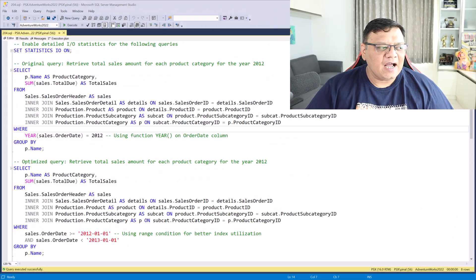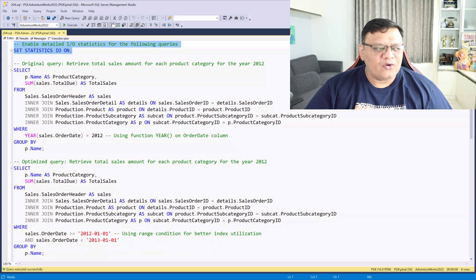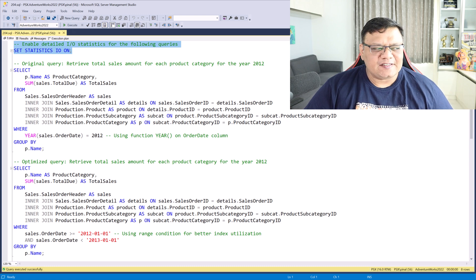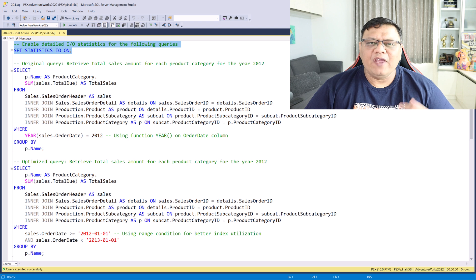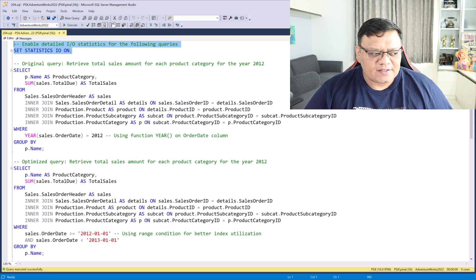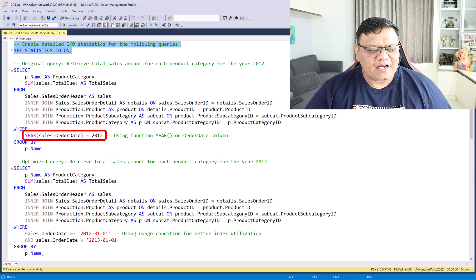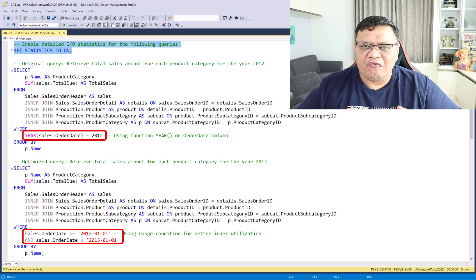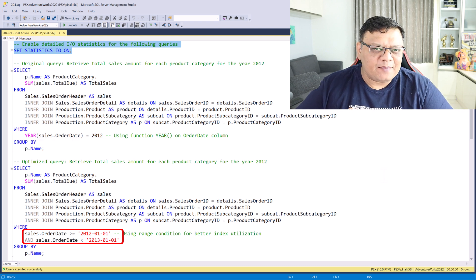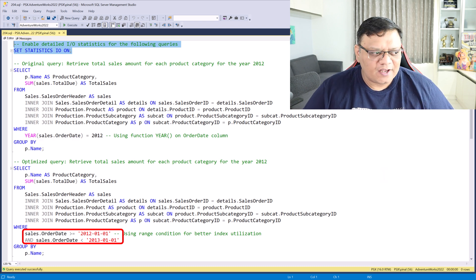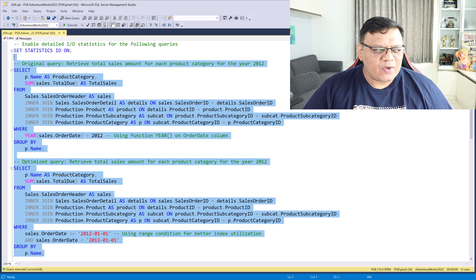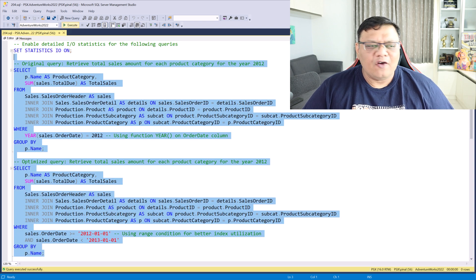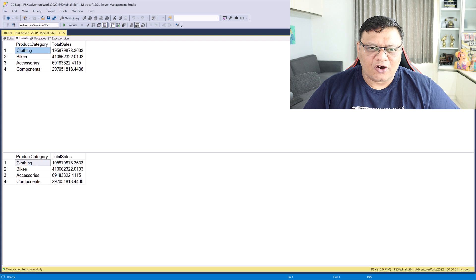Here, I have turned on set Statistics.io so I can see various statistics related to the query. And now we have two queries. Here I have a function on a where condition, and over here you can see I have rewritten the same thing with different logic. Now let's execute both of these queries together with the execution plan turned on.